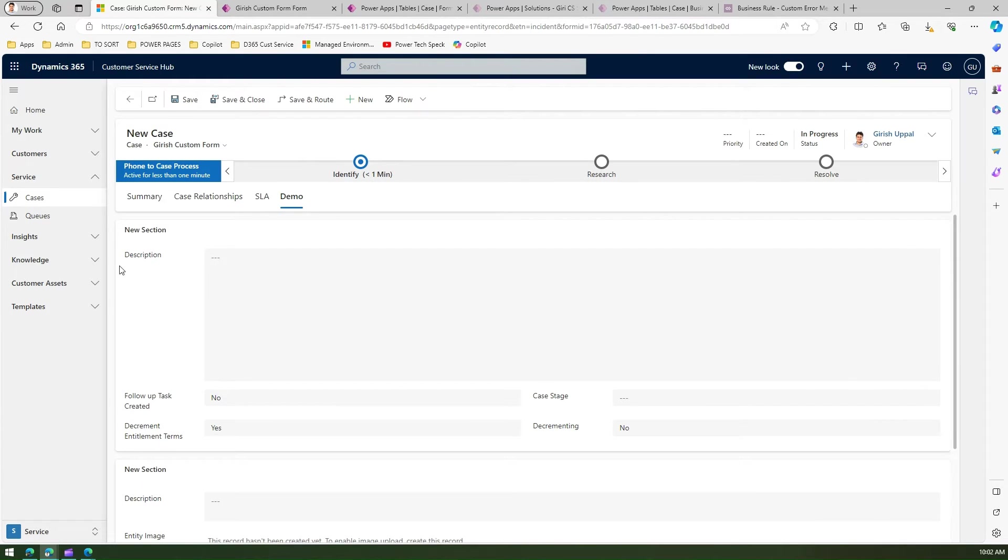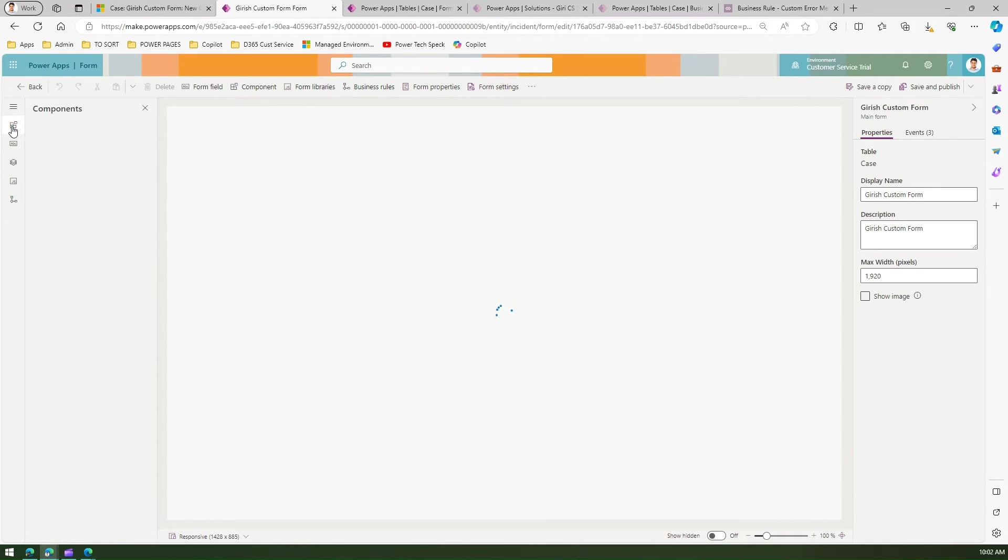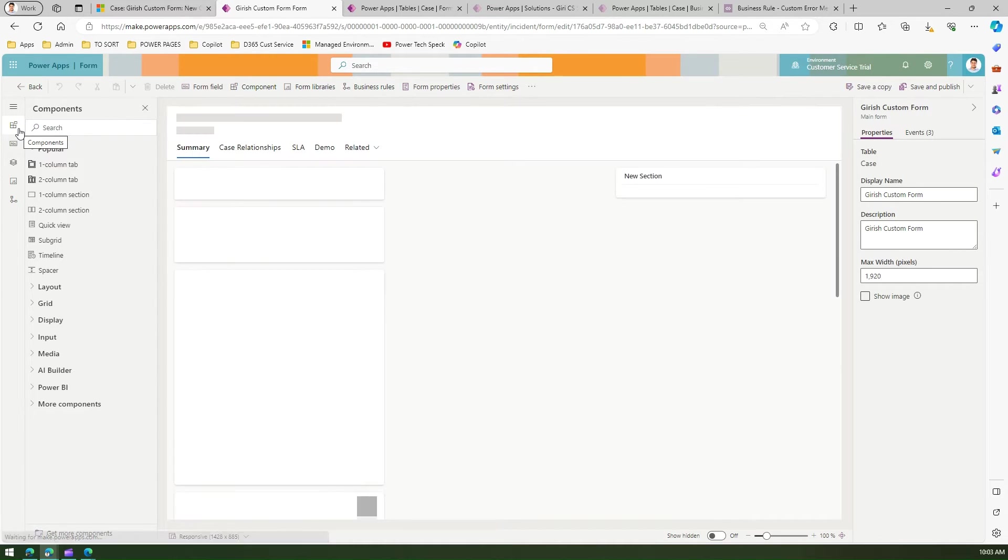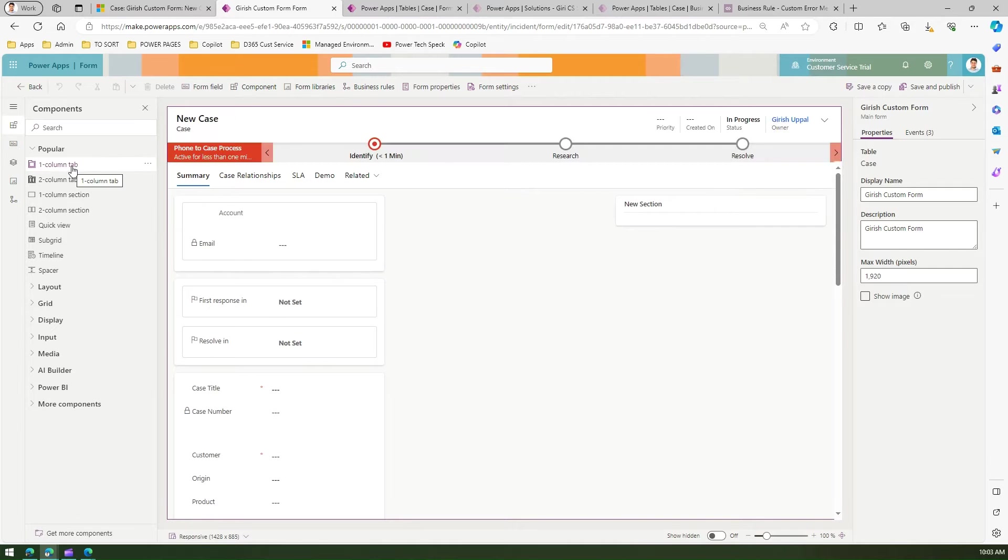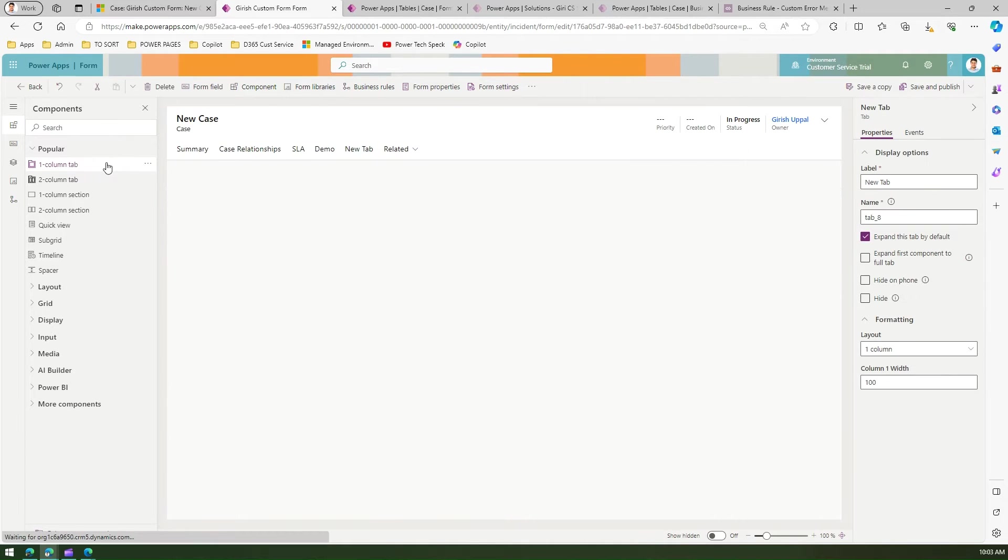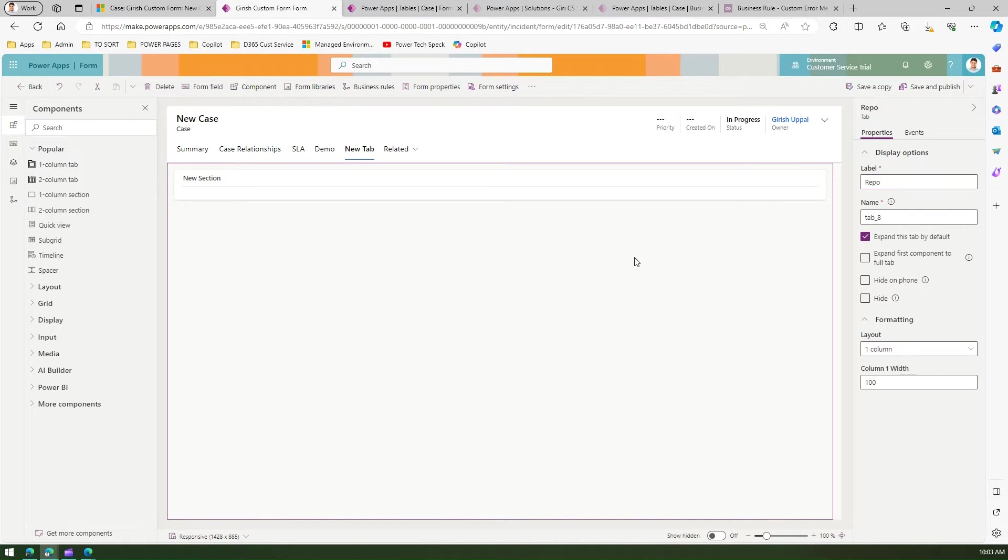My goal is to create this particular layout. First, I'll create a new tab by going to Components and creating a one-column tab. This is the new tab I've created.